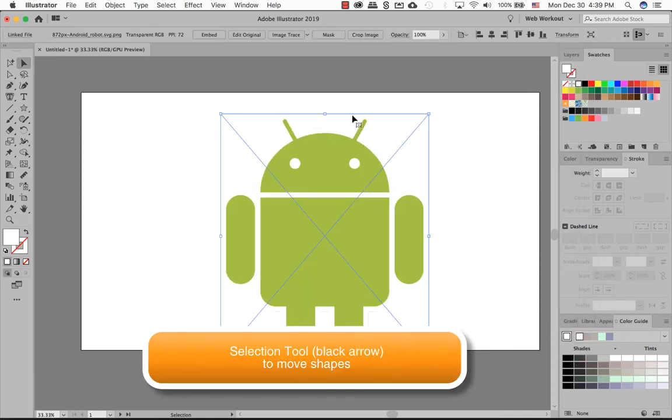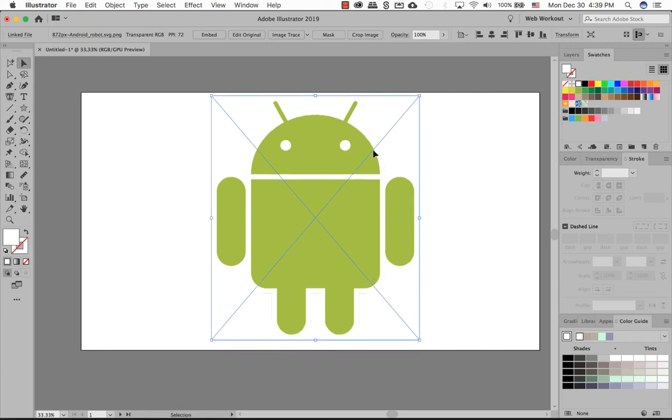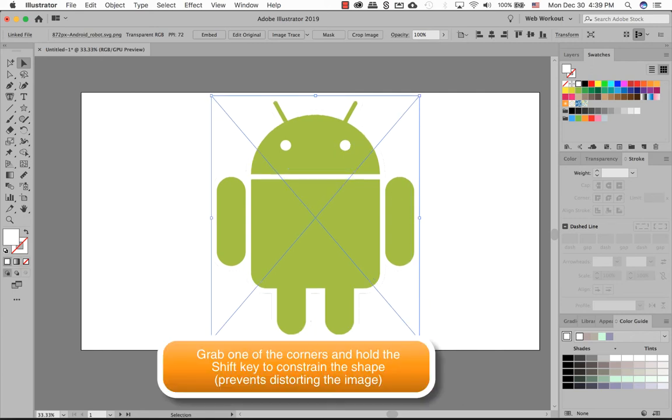Take your Selection tool to move it around where you want it to be. You can also resize it, hold down the Shift key so it will be constrained.